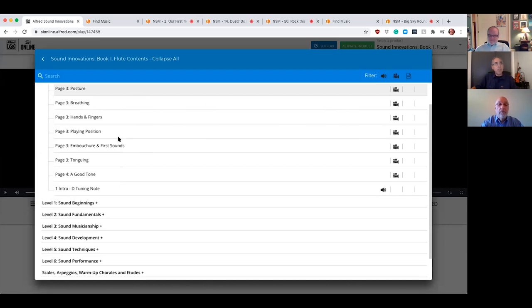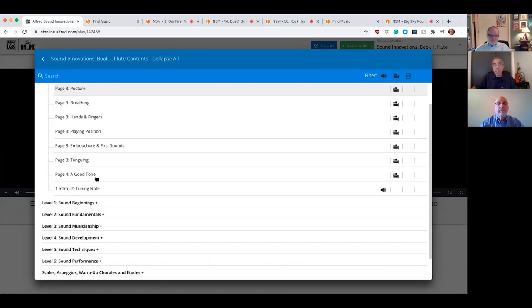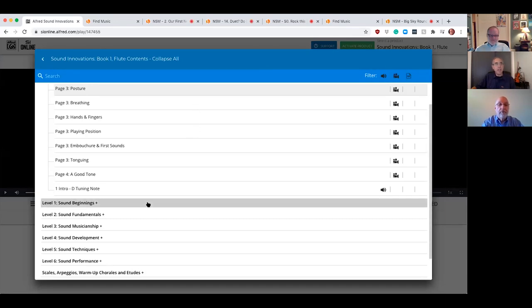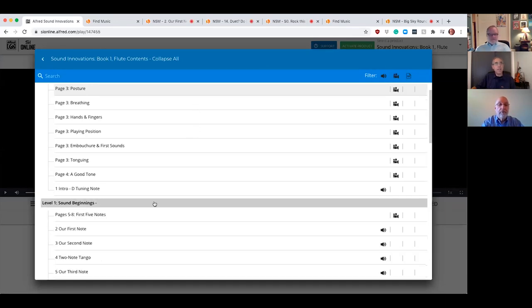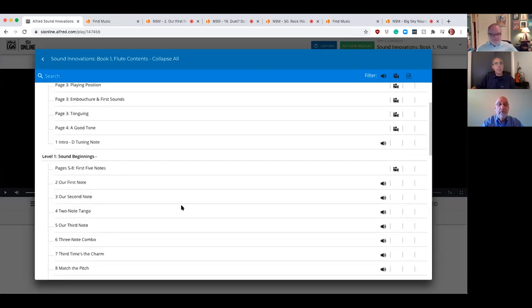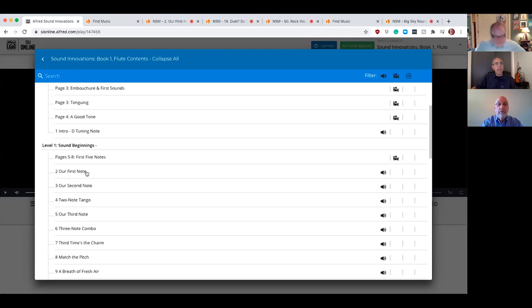You can go back to another section. And I love how much detail there is in this. I'm sharing first sounds, the playing position, timing, good tone, tuning notes. That's all before getting started on your instrument.